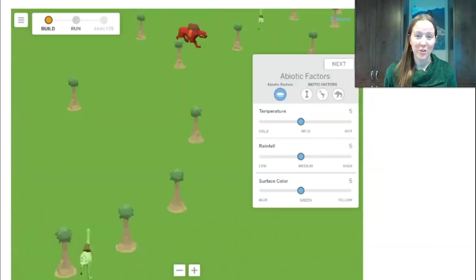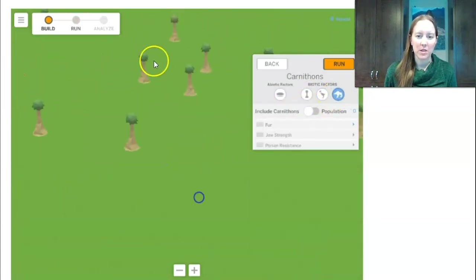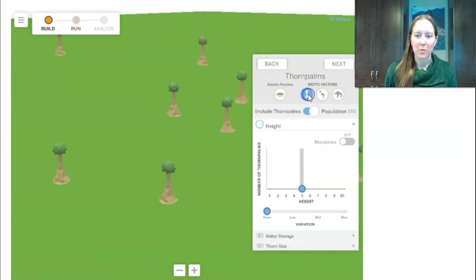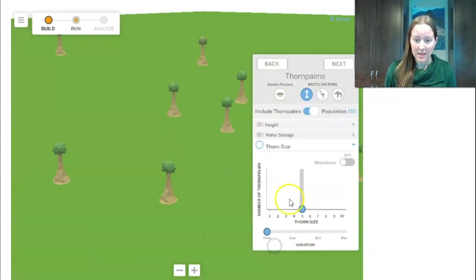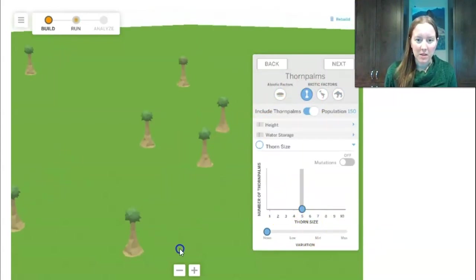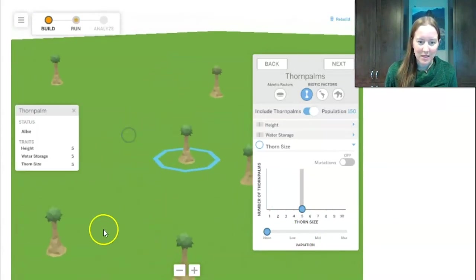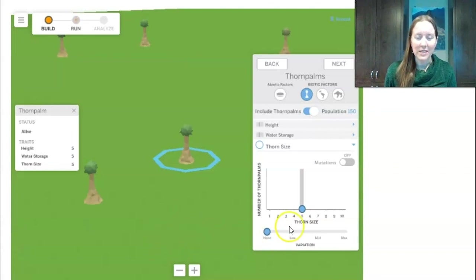Our first three missions are all about the thorn palms, so I'm going to turn off the ostrilopes and the carnathons to focus on thorn palms. My first mission is to have all of them have medium thorns. I look at their thorn size and I can see all of them have medium thorns — I can see these little spikes on them.